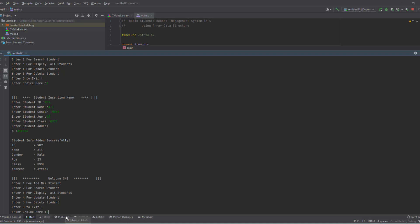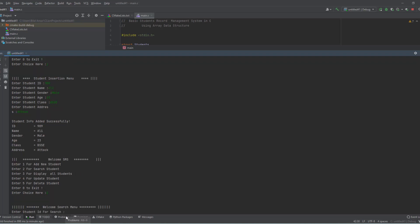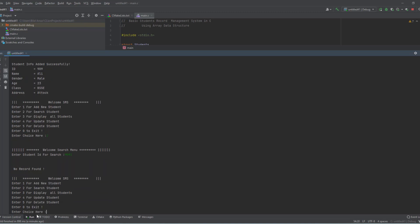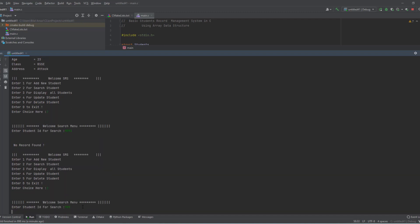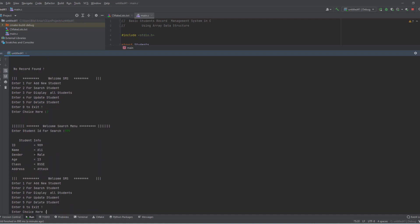Now if I want to search, I have to enter the ID. If I enter '909' you can see 'record not found' — because the full ID is '00909'. So this is the student information using the correct ID.